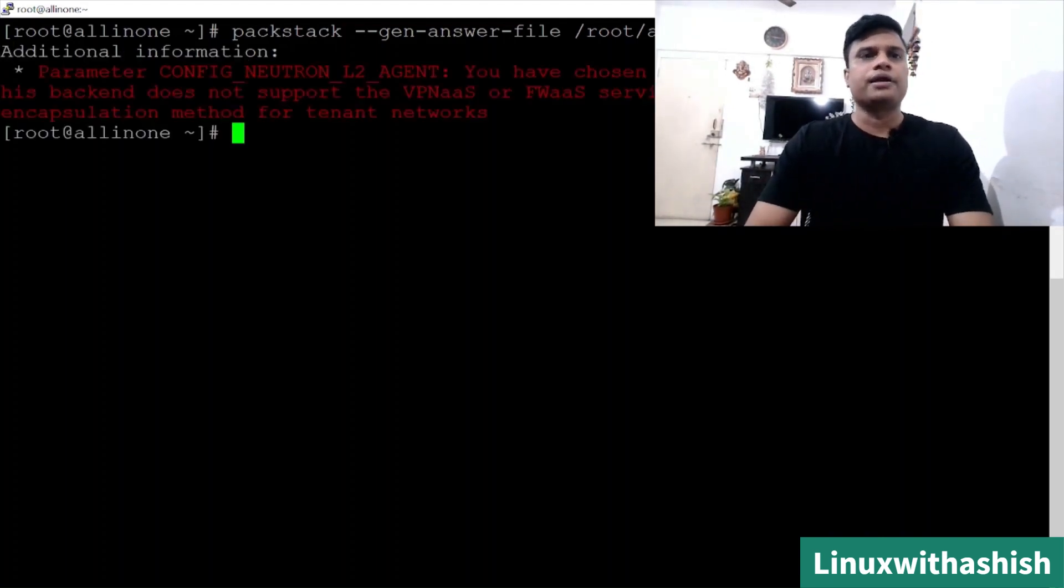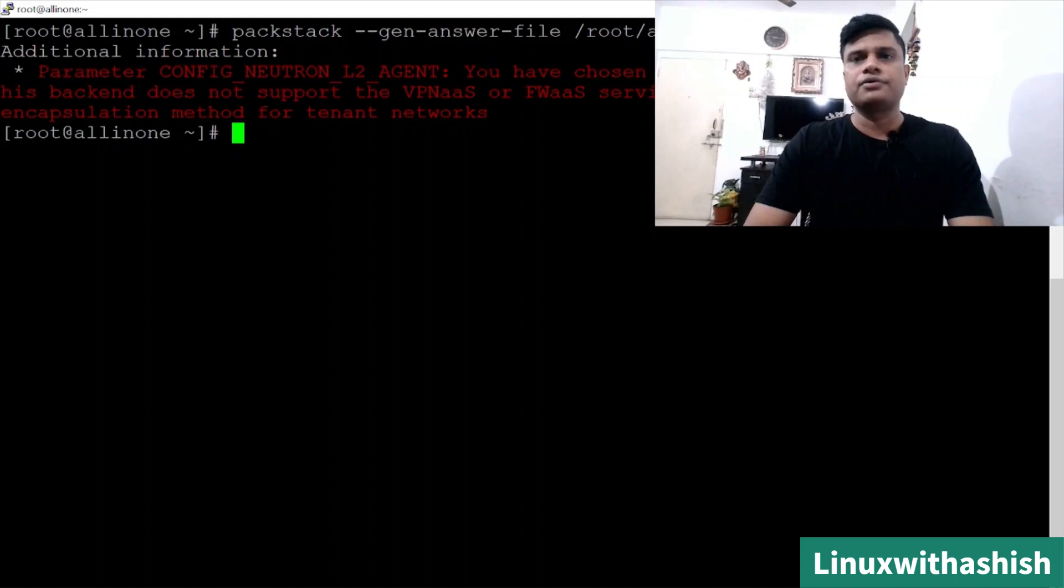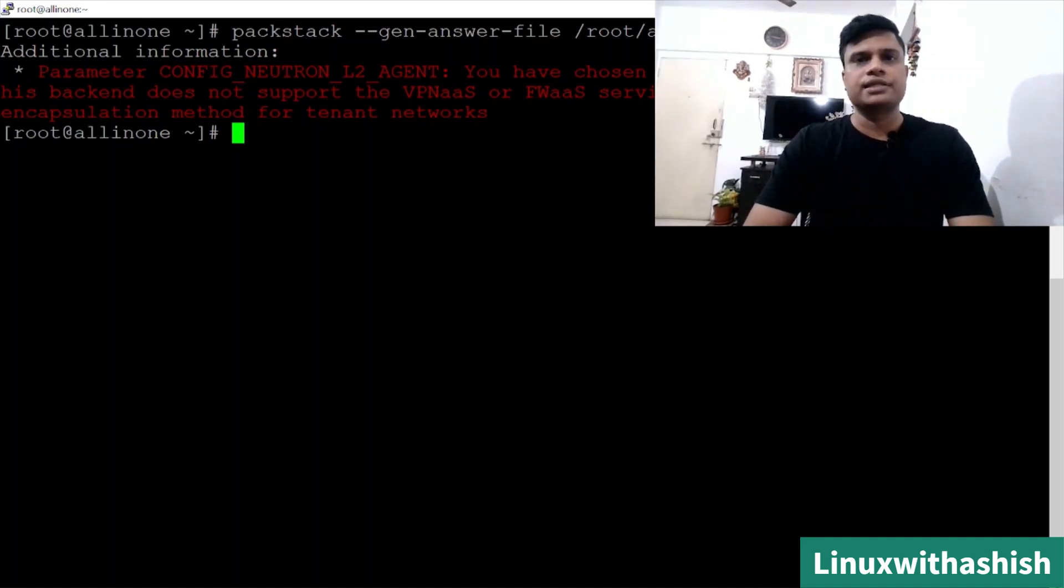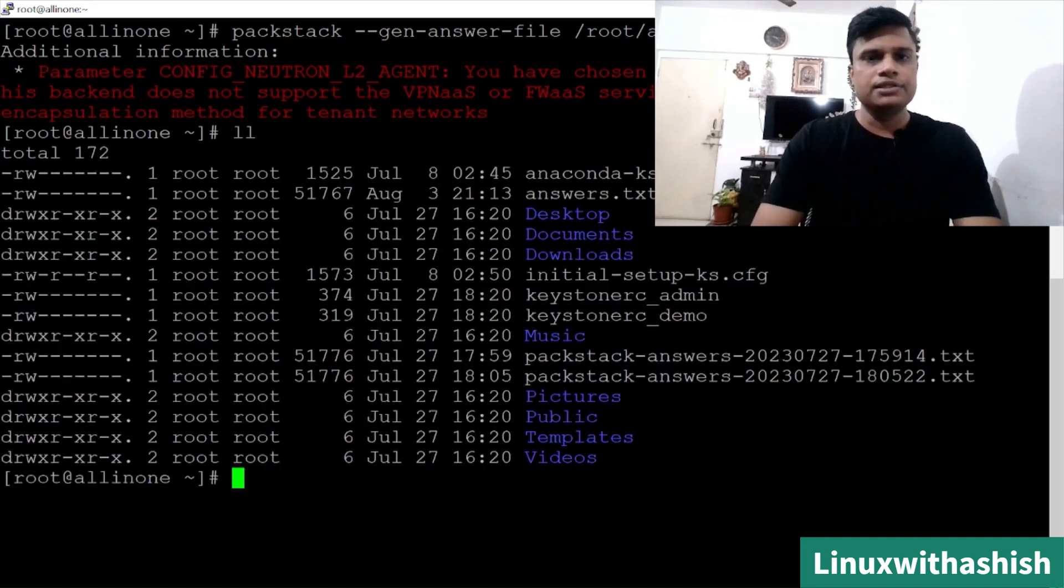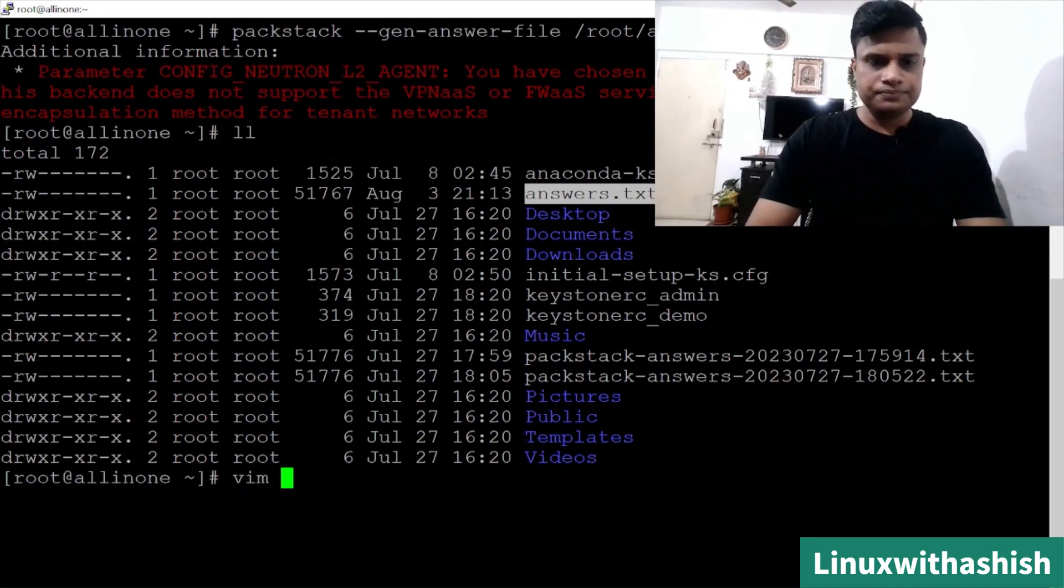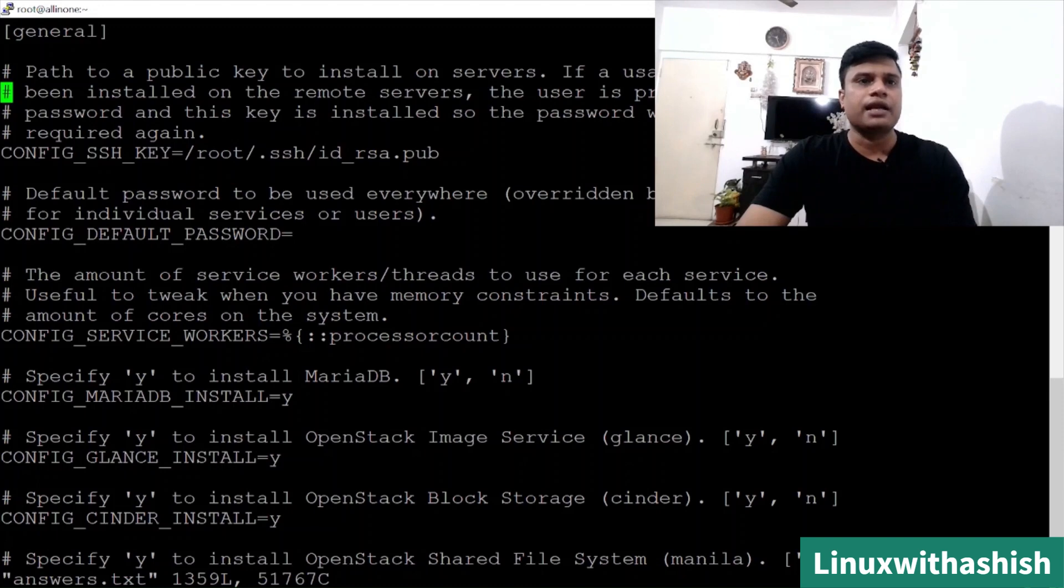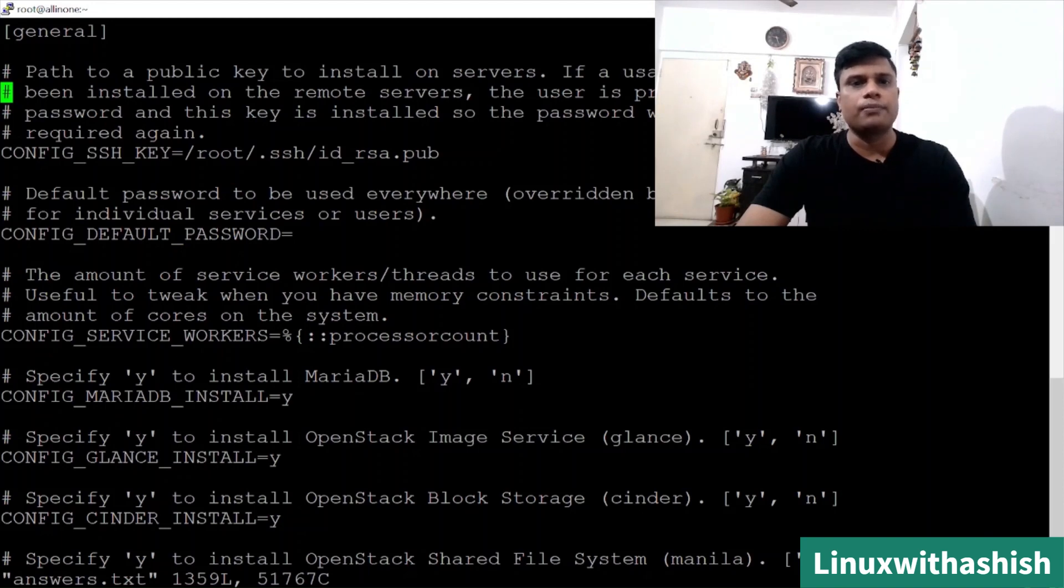In the configuration, it is saying it is selected to OVN network. So when the neutron is selected to OVN, we'll have to change it to OVS, Open vSwitch. We will do all these settings in the answer file. First of all, we will see where is your answer file. You can see the answer file is generated.